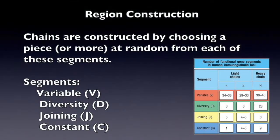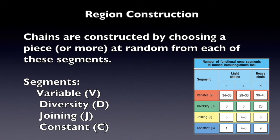As I stated before, the heavy and light chain makes up each region and these chains are composed of choosing a piece or more from the following segments: Variable, diversity, joining, and constant.